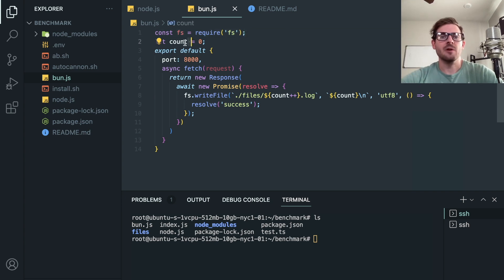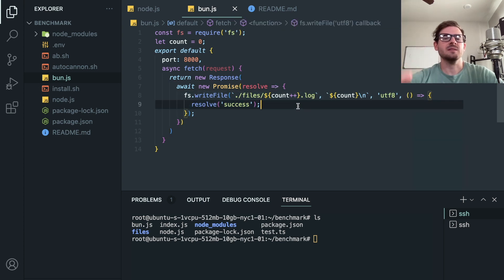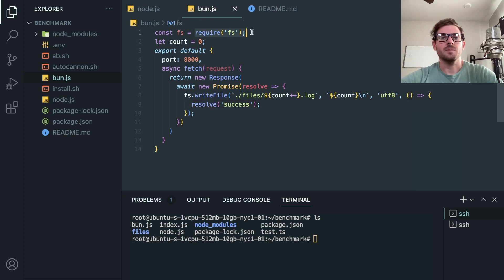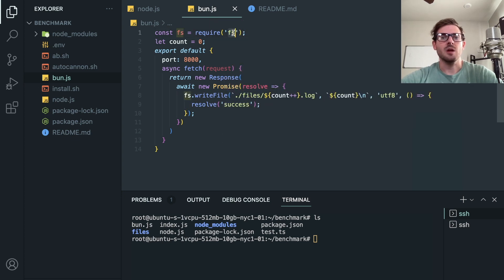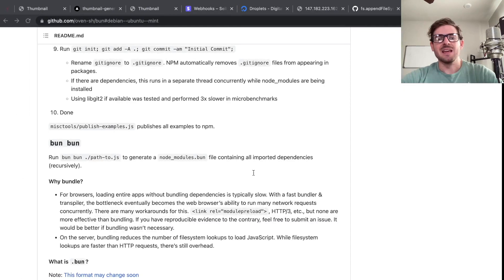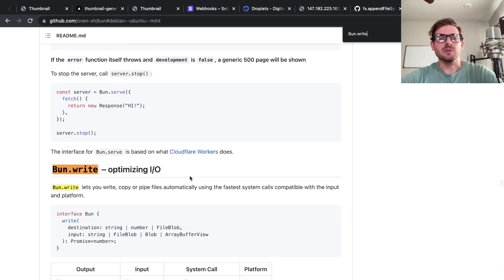Which runs a server on port 8000 and it basically just writes a file to the file system. Every request we increment a counter, we make a new log file and we write that. So what I'm kind of stress testing is Bun's ability to write to disk using the Node.js equivalent of whatever Bun's FS is or whatever JavaScript core's FS is.